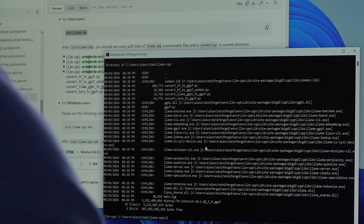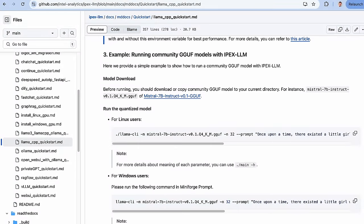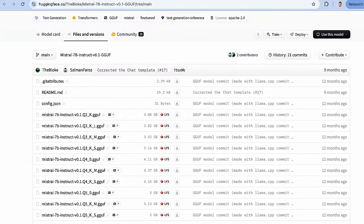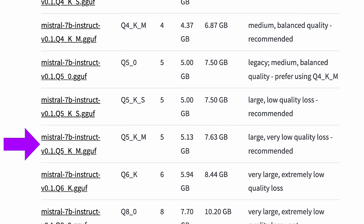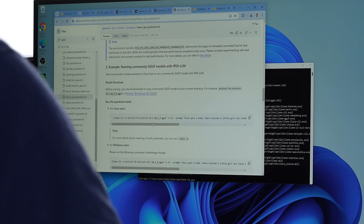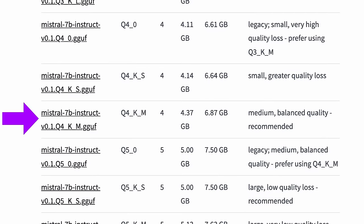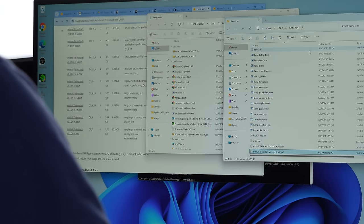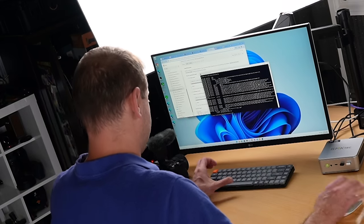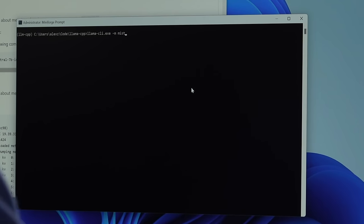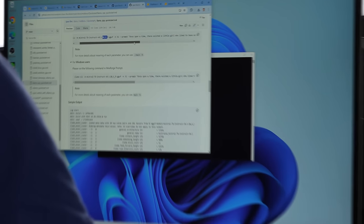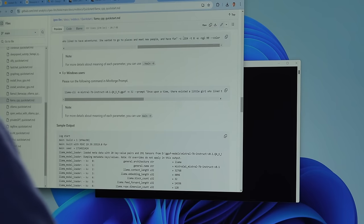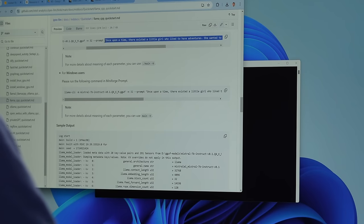One of the tools is called llama CLI. To run this, we need a model — this publicly available model called Mistral, hosted on Hugging Face. I downloaded a couple of these models: the Q5KM model, which is large with very low quality loss recommended, and the Q4KM that they've been using in examples. I dropped both of them into that same folder, the llama CPP folder. Now I'm able to run this: llama CLI -M for model, Mistral Q4KM. Dash N 32, then give it the prompt — 'once upon a time there existed a little girl.' I want to do it one at a time. There's the prompt.